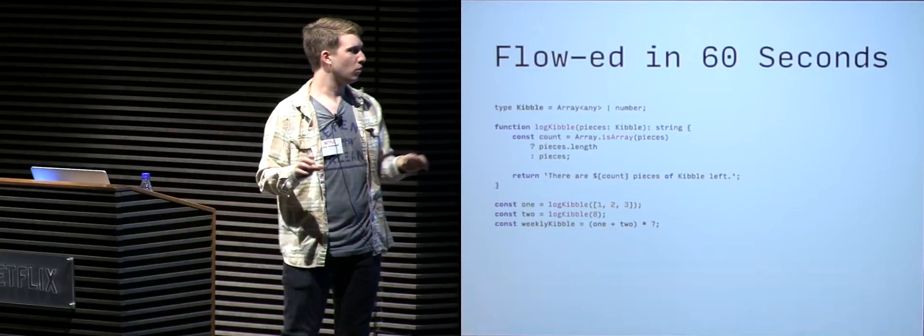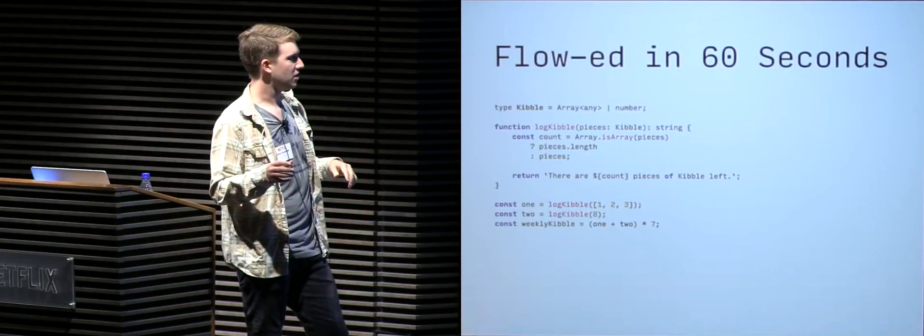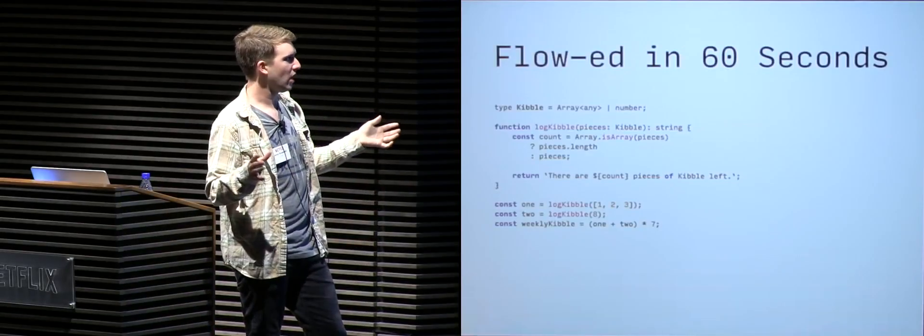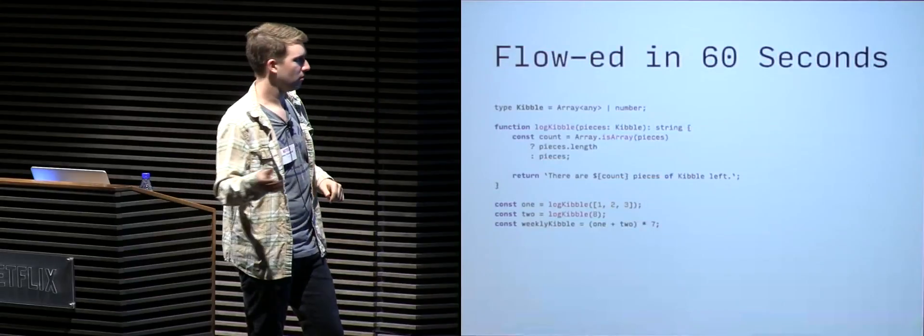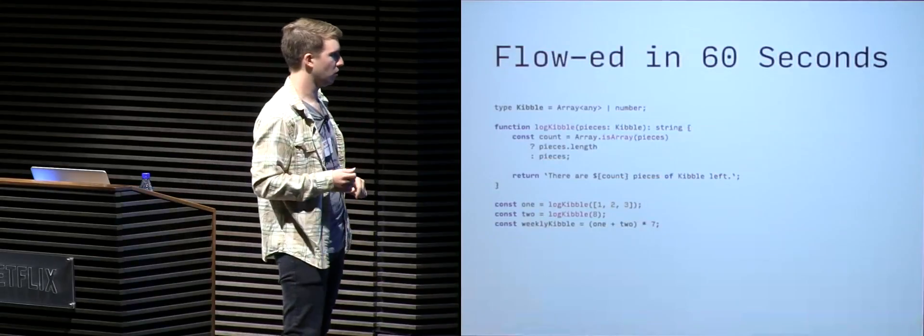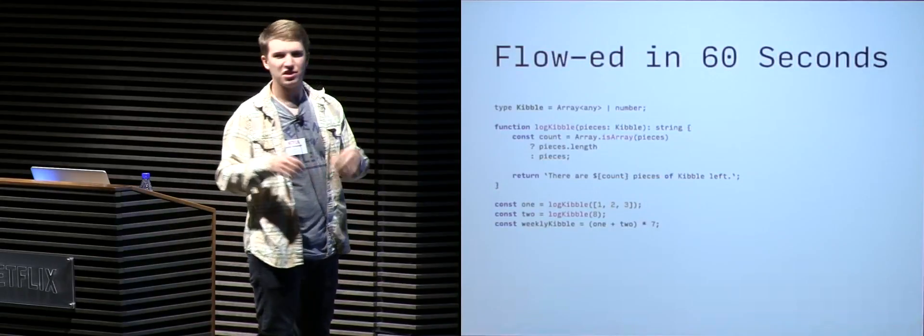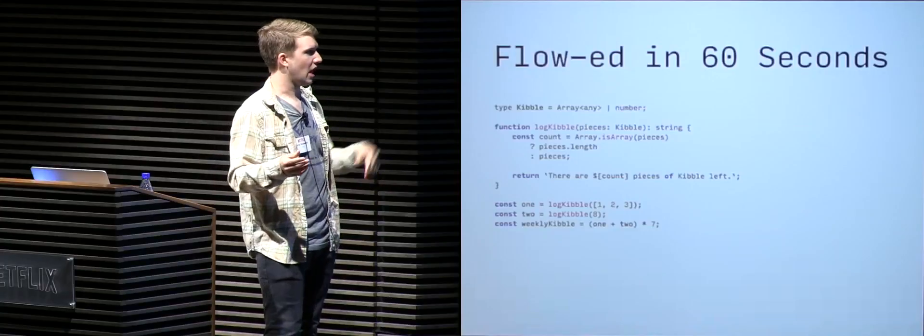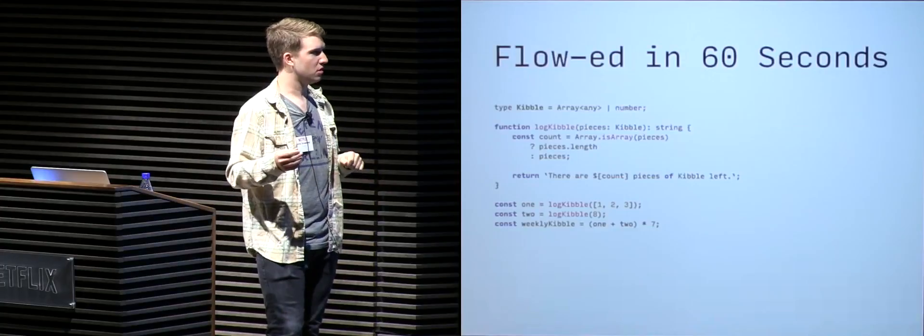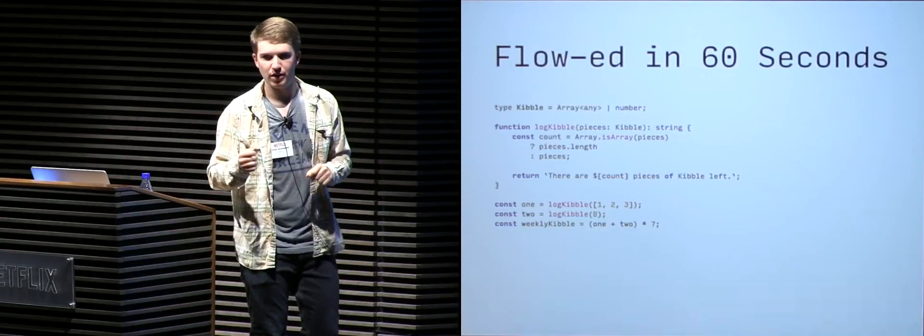Let's say that someone, again, decides to just assume that variables one and two are going to be numbers, and they try to determine the weekly kibble count. So they add one and two together and multiply by seven.